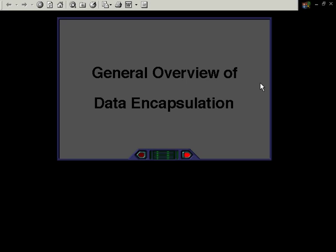In this video presentation we'll be looking at data encapsulation. One of the exam objectives for the CCNA exam is that you know and understand data encapsulation very well.